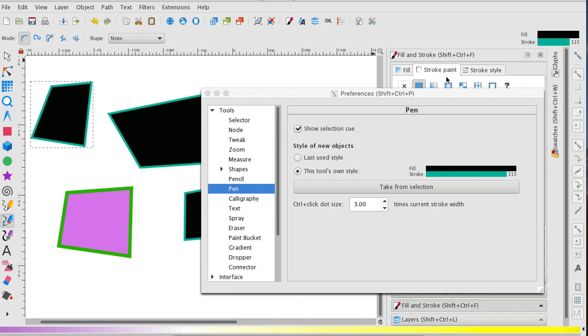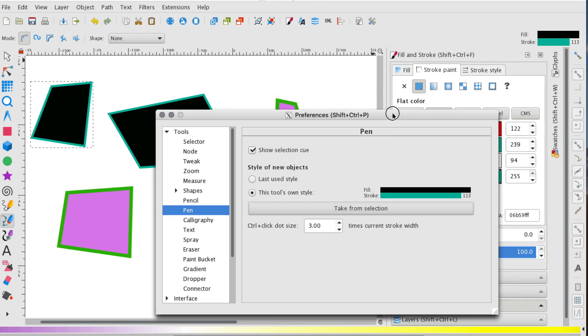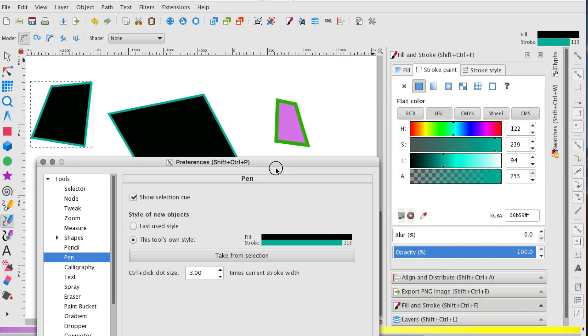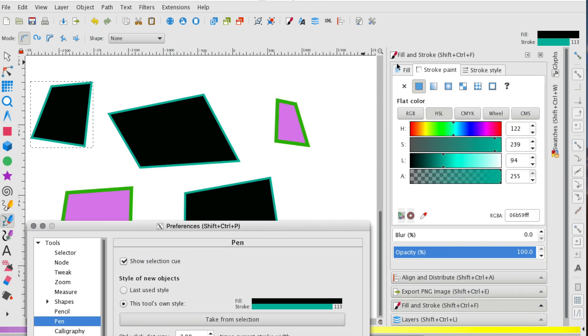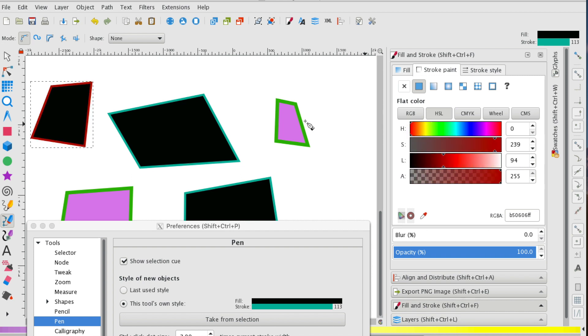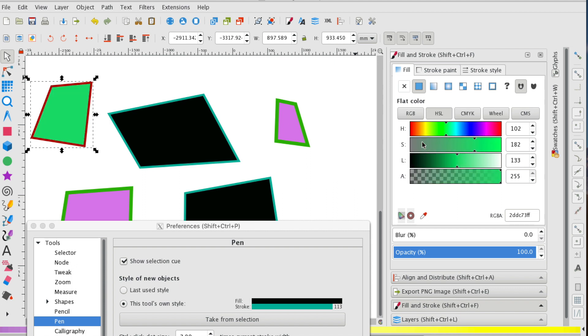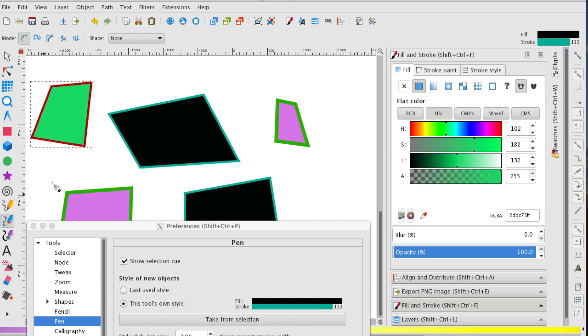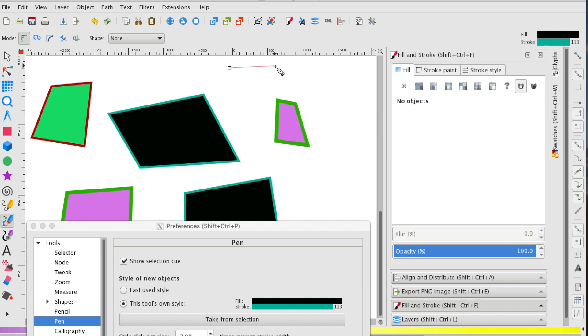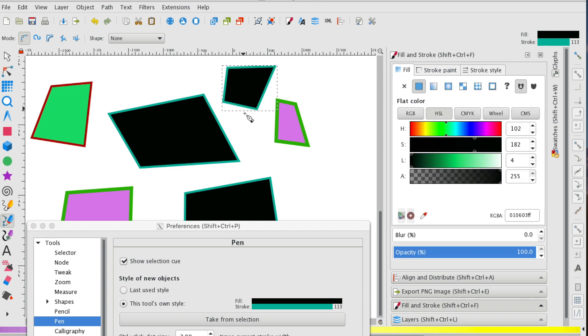Even if I go over to my Fill and Stroke panel, and I change these colors. So let's change that border to red. Let's change the fill to green. Now if I go back to my Bezier tool, it's not going to save these preferences, it's going to use the style that you had set in the window.